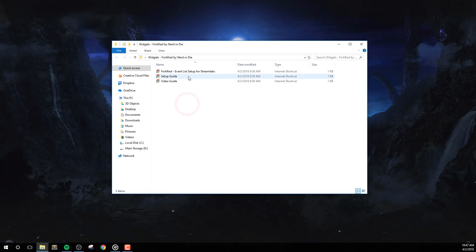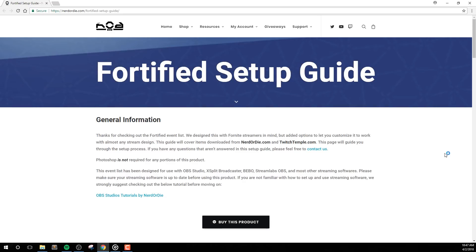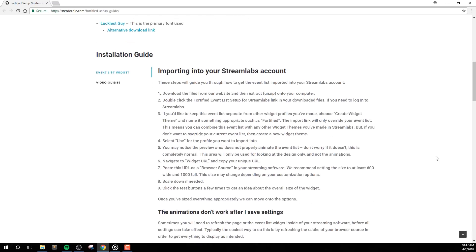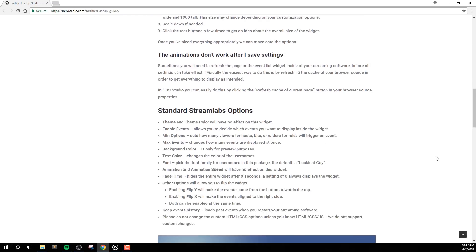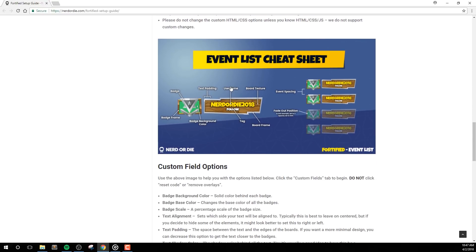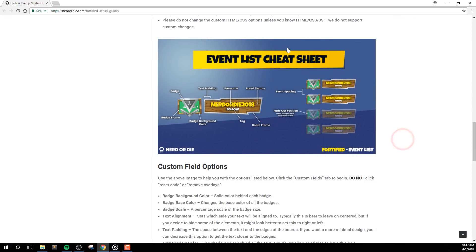We'll see a few files in the main folder. The first I want to point out is the Fortified Setup Guide. You'll want to click this link and you'll get right to our setup guide page, which details the process we'll cover in this video, and also includes helpful images about the widget.